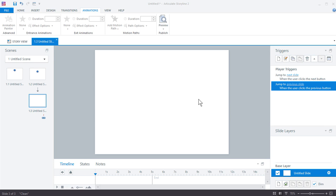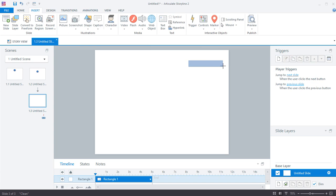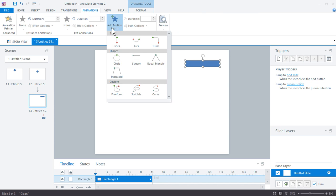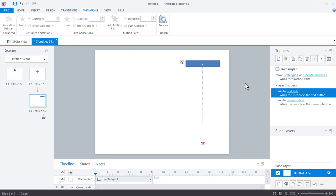Here's a quick demo on how to create a counter using a variable. Let's go ahead and insert a shape — it doesn't really matter what shape it is. What I want to do on the shape is add a motion path, so I'm going to go to Animations and add a line motion path. You can just drag this down the screen so it's more dramatic.